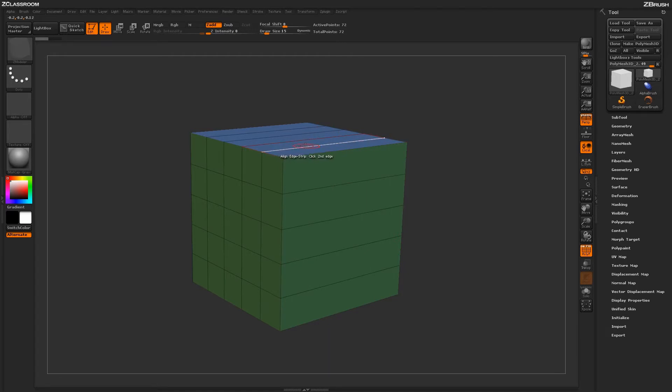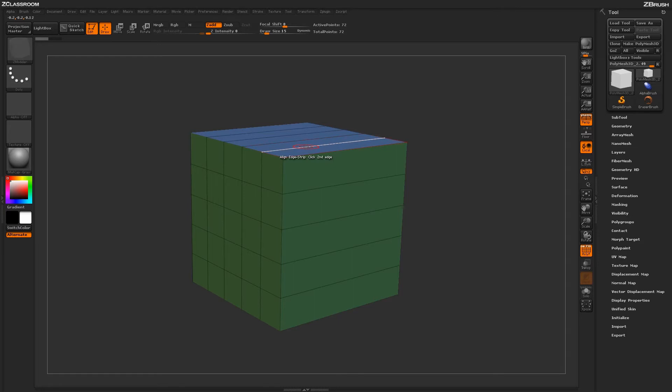Before clicking the second edge, you want to make sure you do a click and drag. This is going to allow you to control how the alignment action takes place.